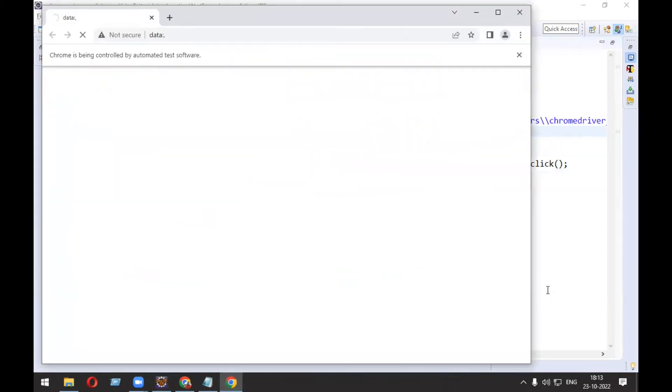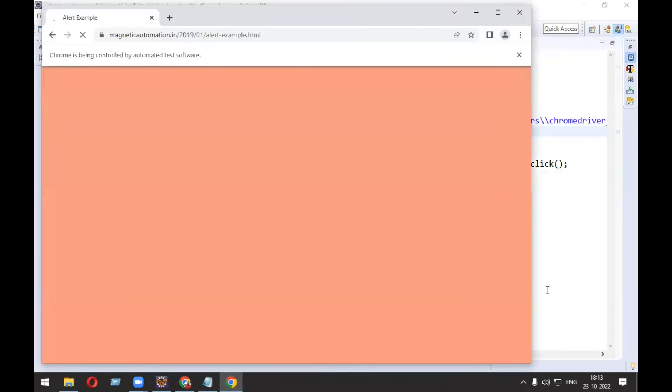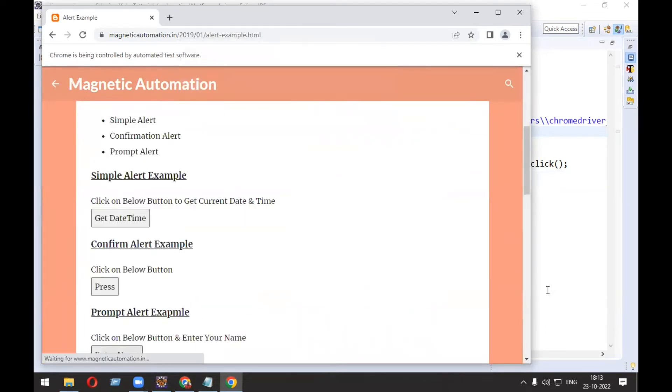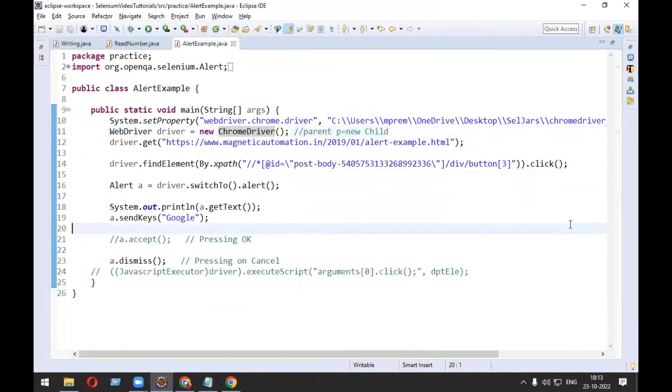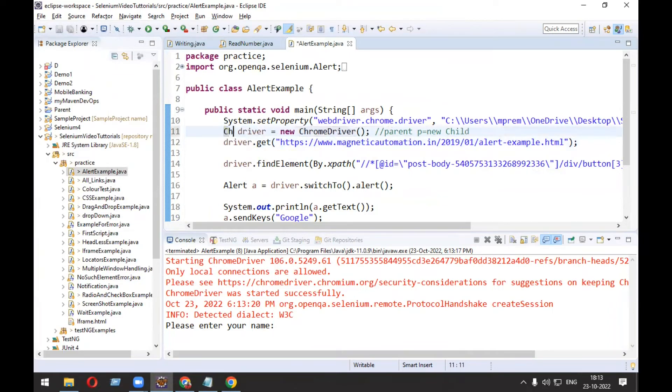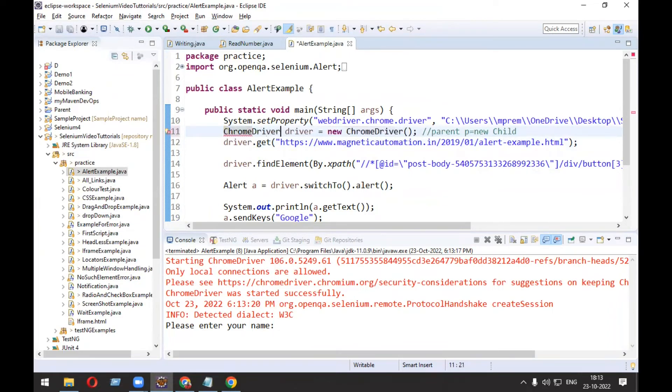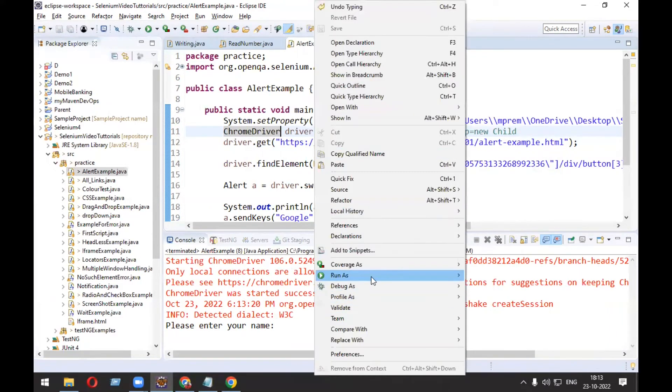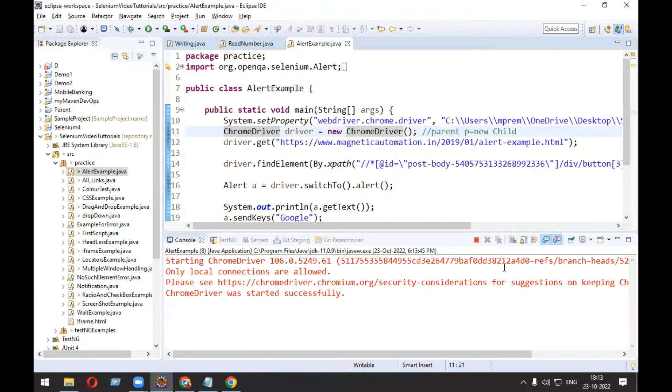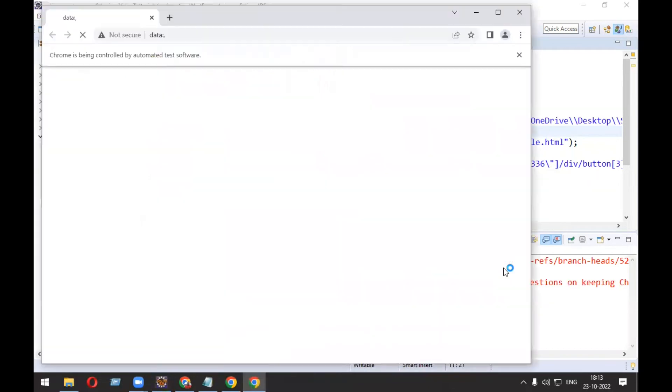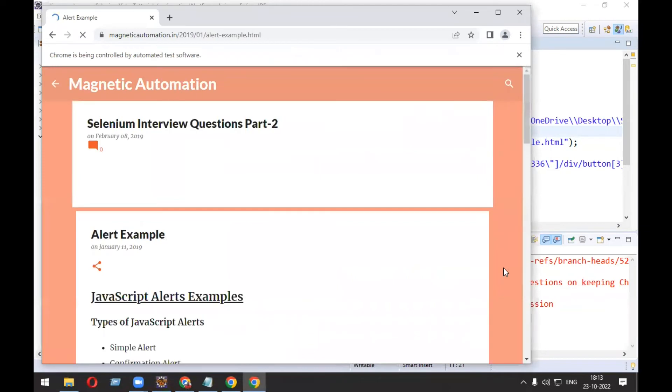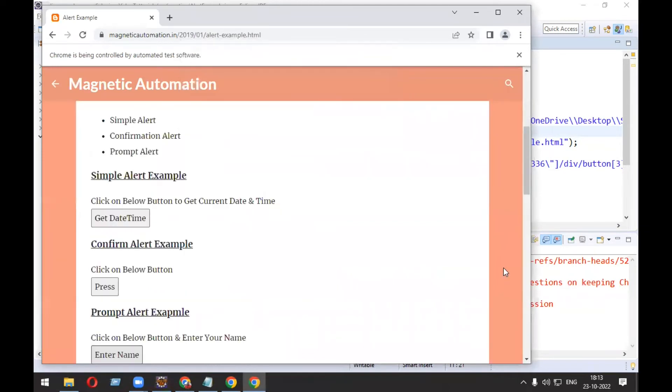Now if I change to ChromeDriver driver = new ChromeDriver(), it will also work fine. See, it has worked successfully and is still working.